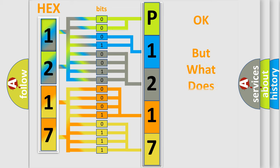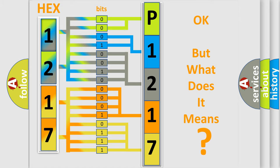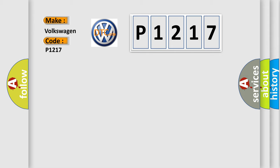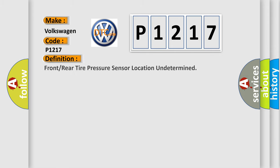The number itself does not make sense to us if we cannot assign information about what it actually expresses. So, what does the diagnostic trouble code P1217 interpret specifically for Volkswagen car manufacturers? The basic definition is front or rear tire pressure sensor location undetermined.